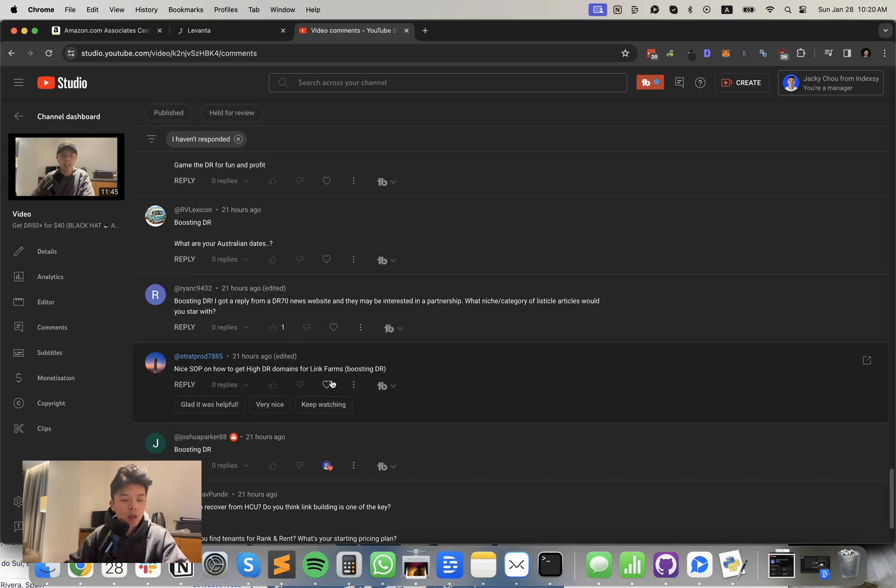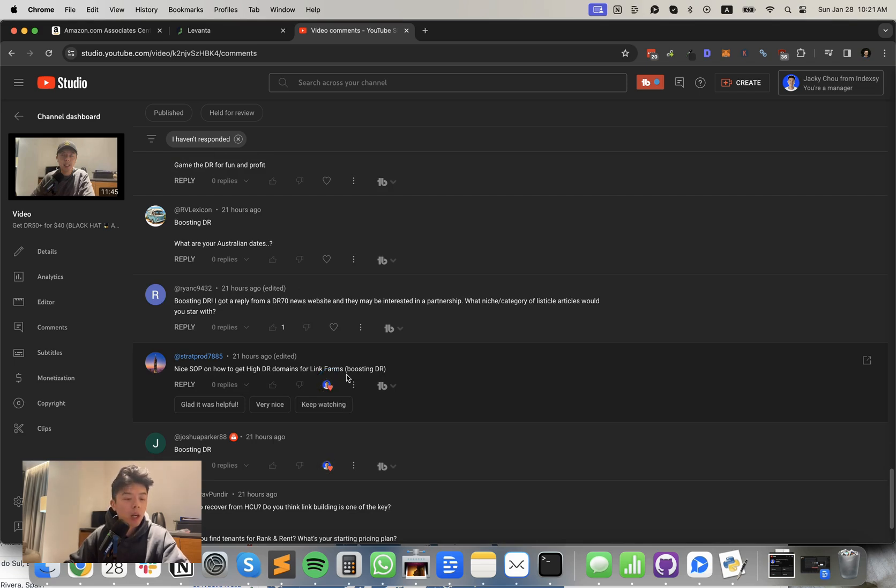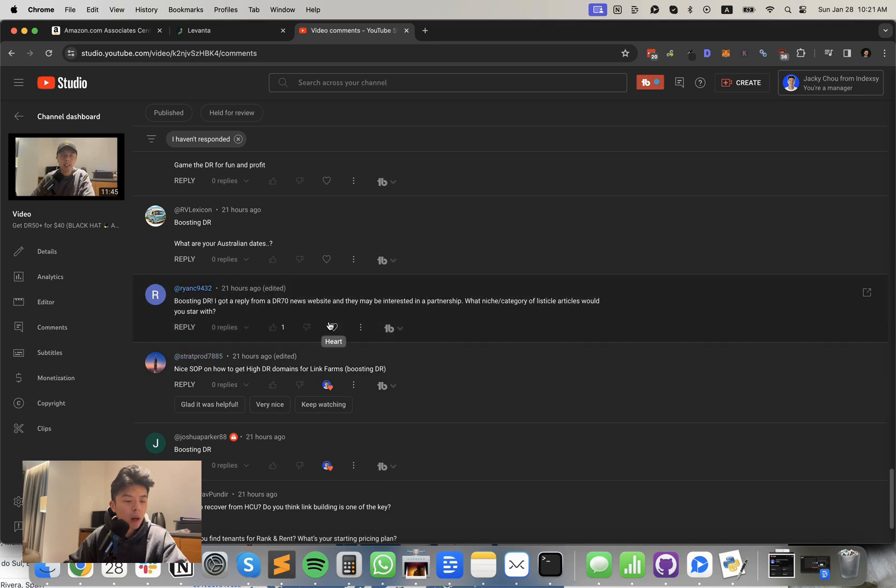Some of these questions are decent, but let's try to keep questions to shit I haven't answered before in videos. Nice SOP. How to get high DR domains for a link form boosting DR. Okay, great. Thanks for the comment. I got a reply from a DR 70 news website. Let's fucking go Ryan. And they may be interested in a partnership. Fucking let's go.